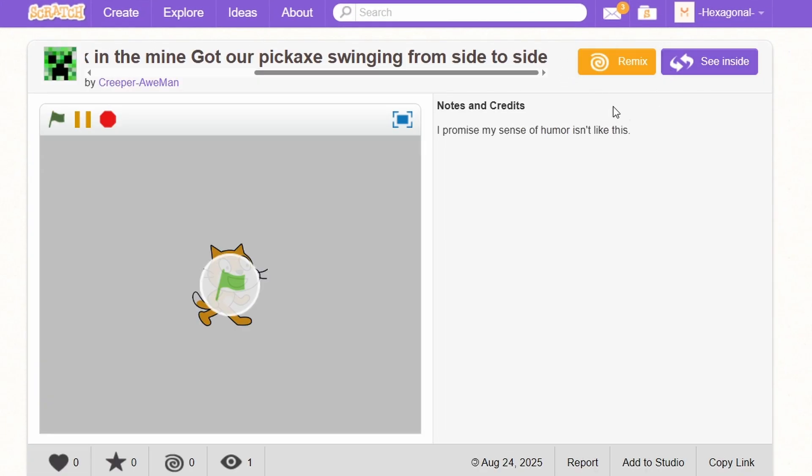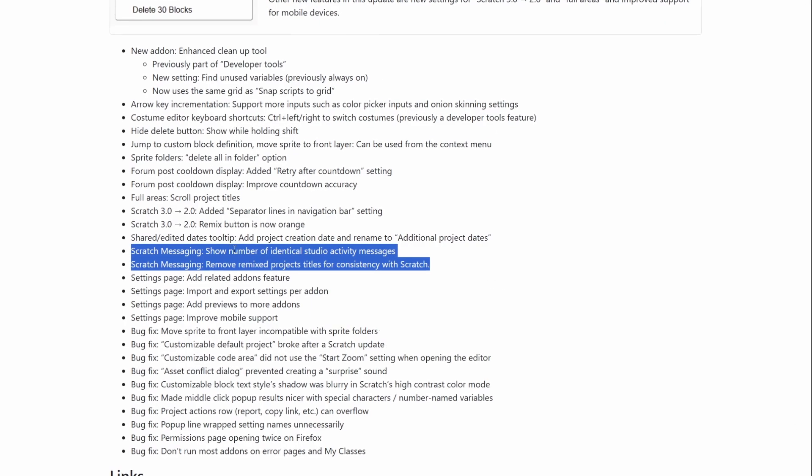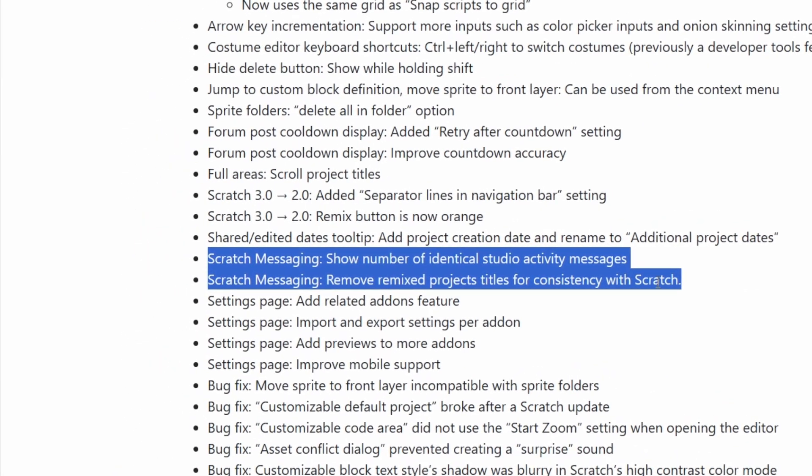Also, the remix button is orange now instead of green like it was before. The Scratch messaging add-on also has these two new features.